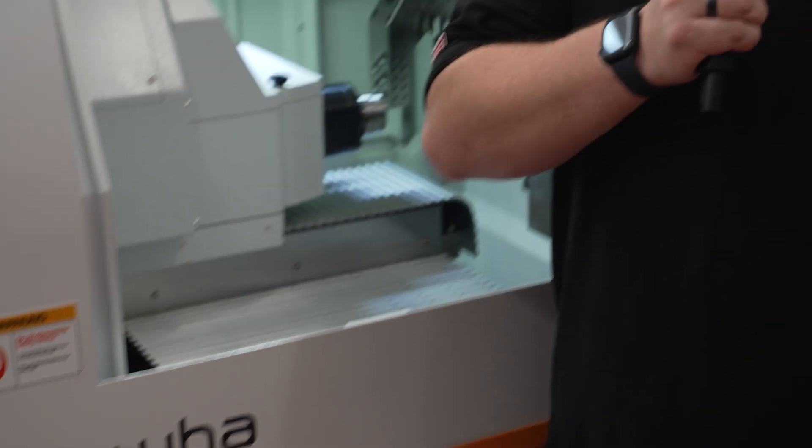How do you program a sliding head machine? We're here at Dugard to hear from Andy about the programming software from Hamwa.